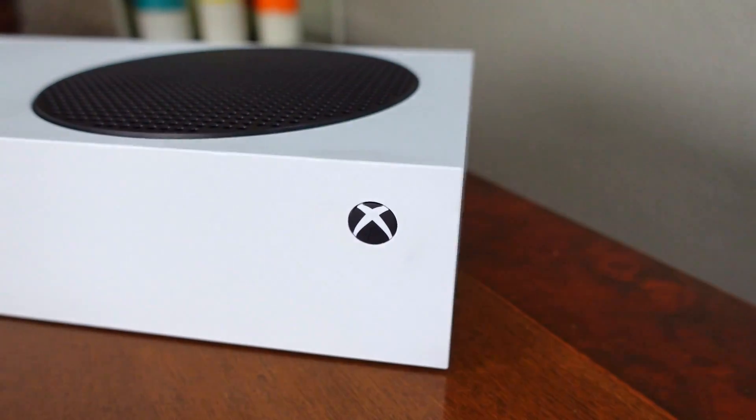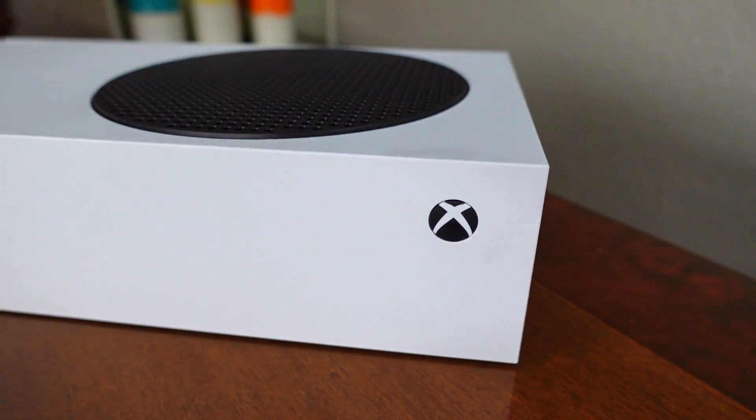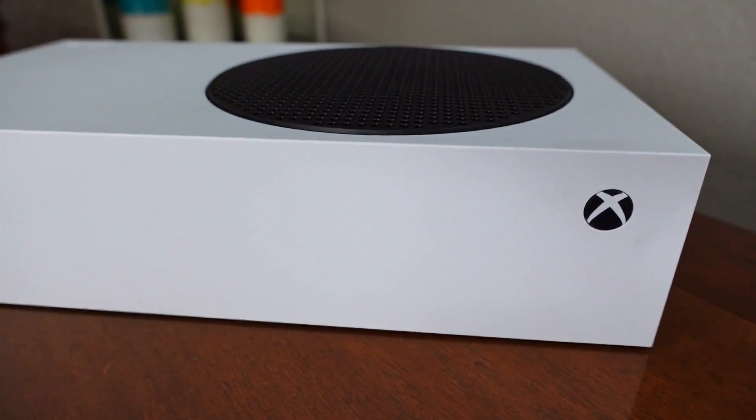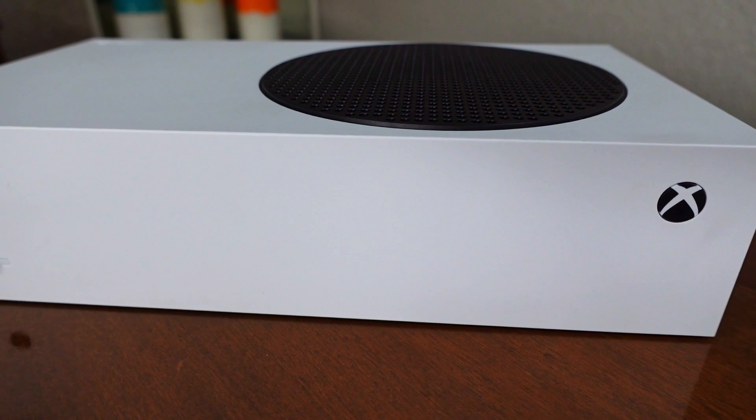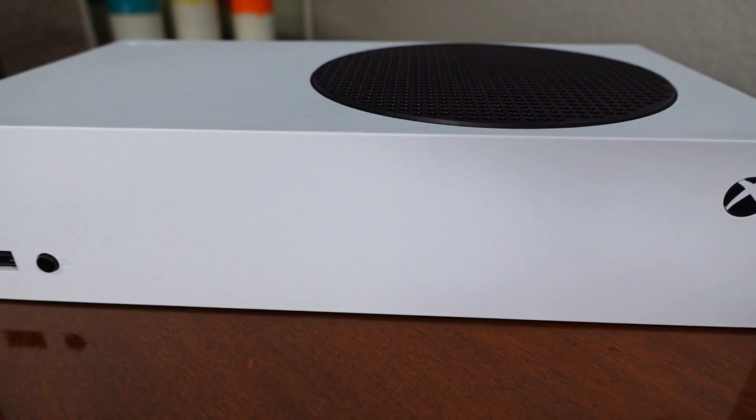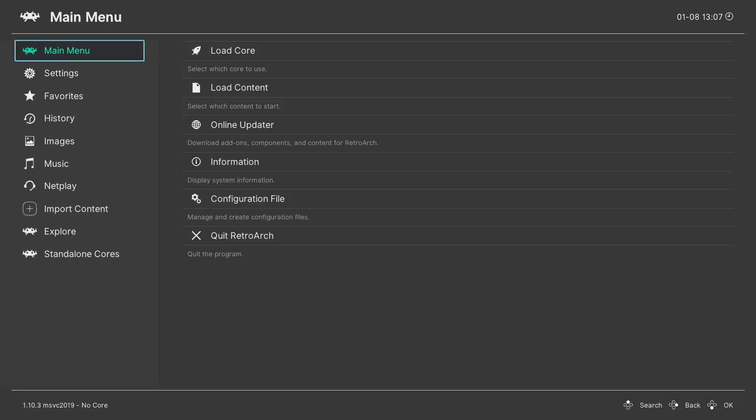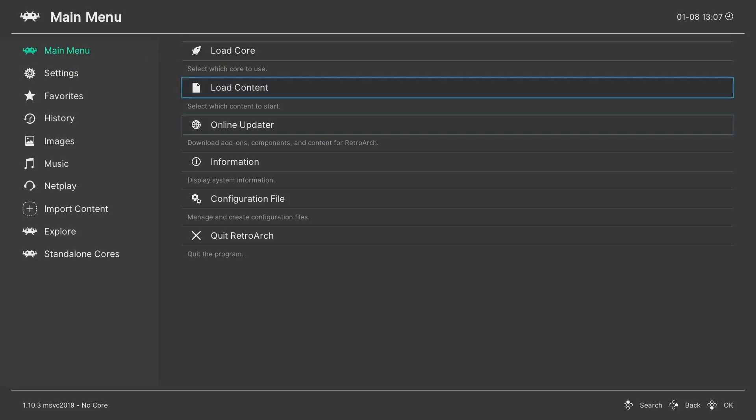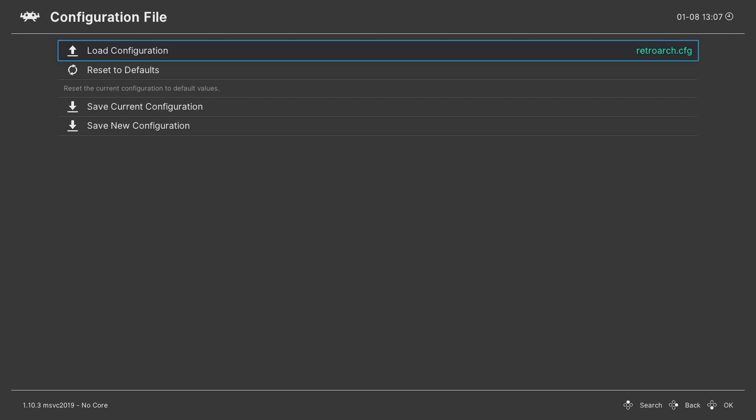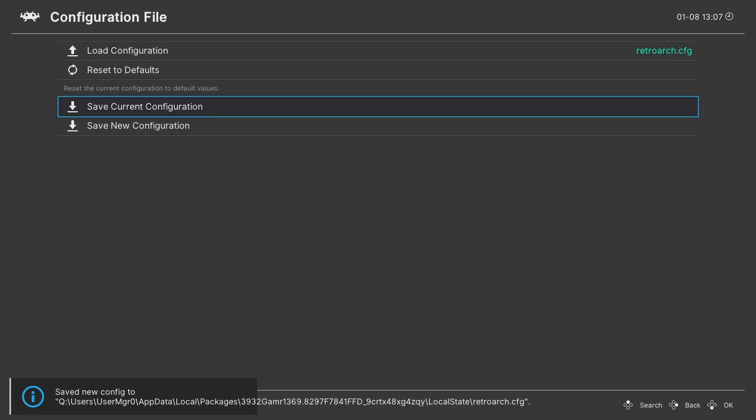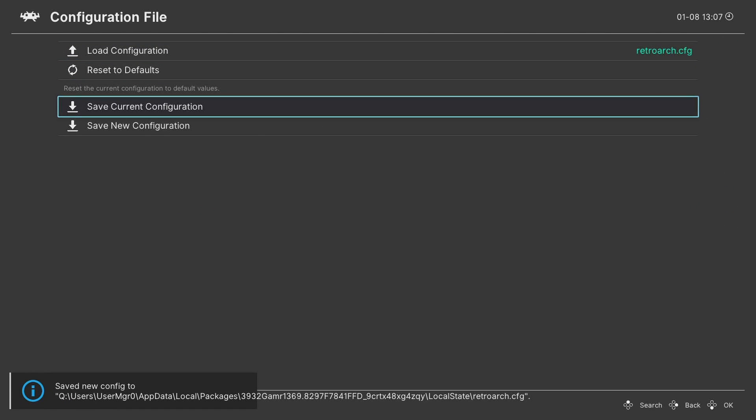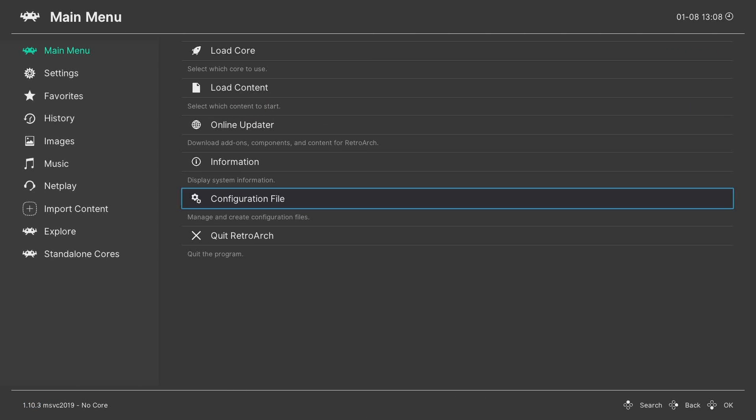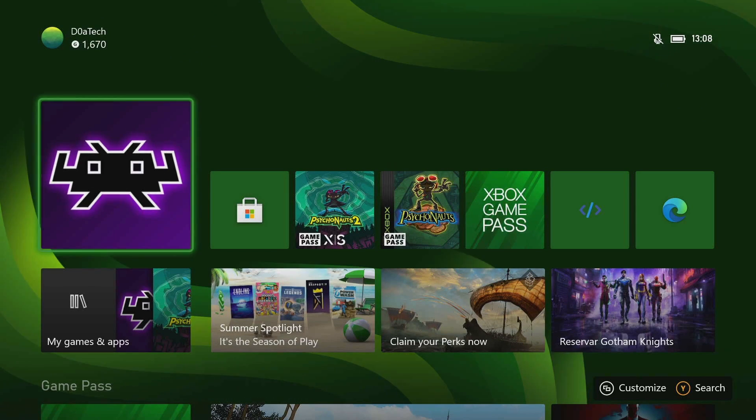Now RetroArch only saves the changes to the settings when you close it directly from RetroArch. But if you want to make sure that the changes are saved, go to the Main Menu, Configuration File, and select Save Current Configuration. Finally, to apply the new UI, select Close RetroArch from the Main Menu and launch it again.